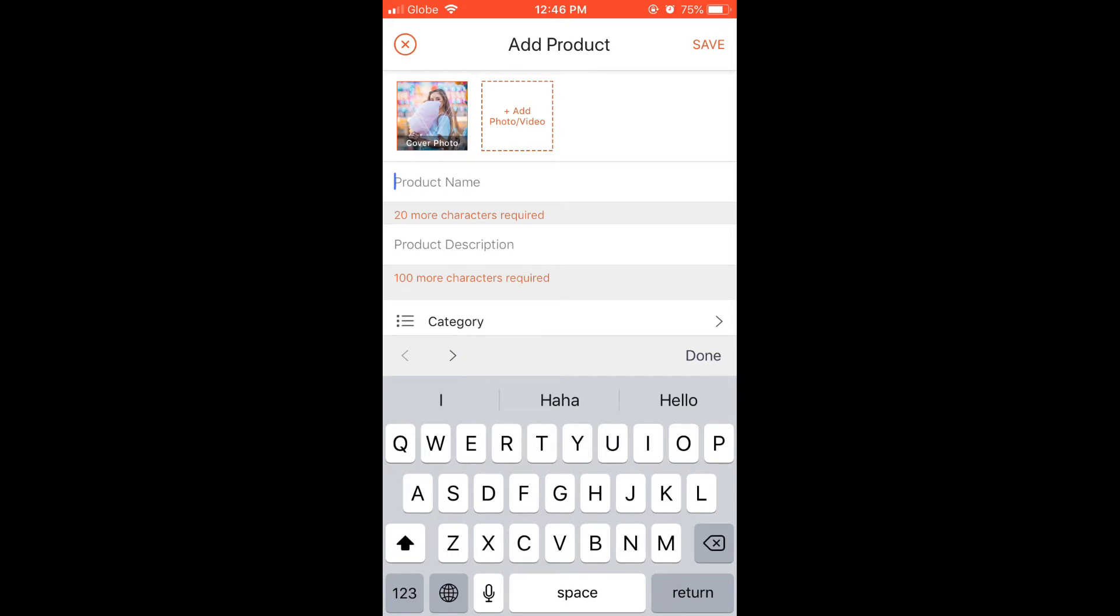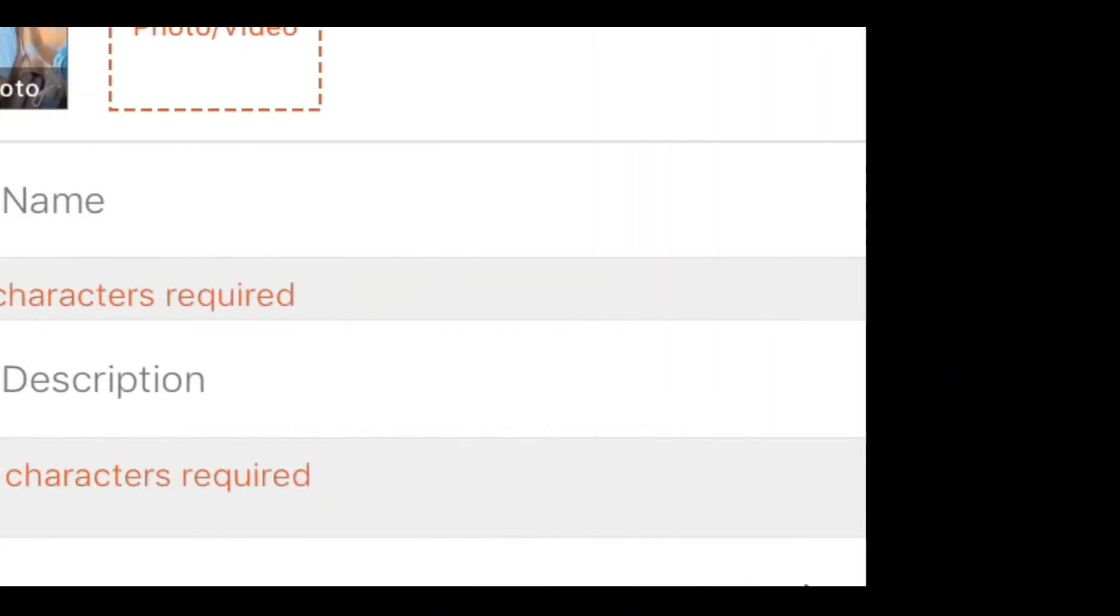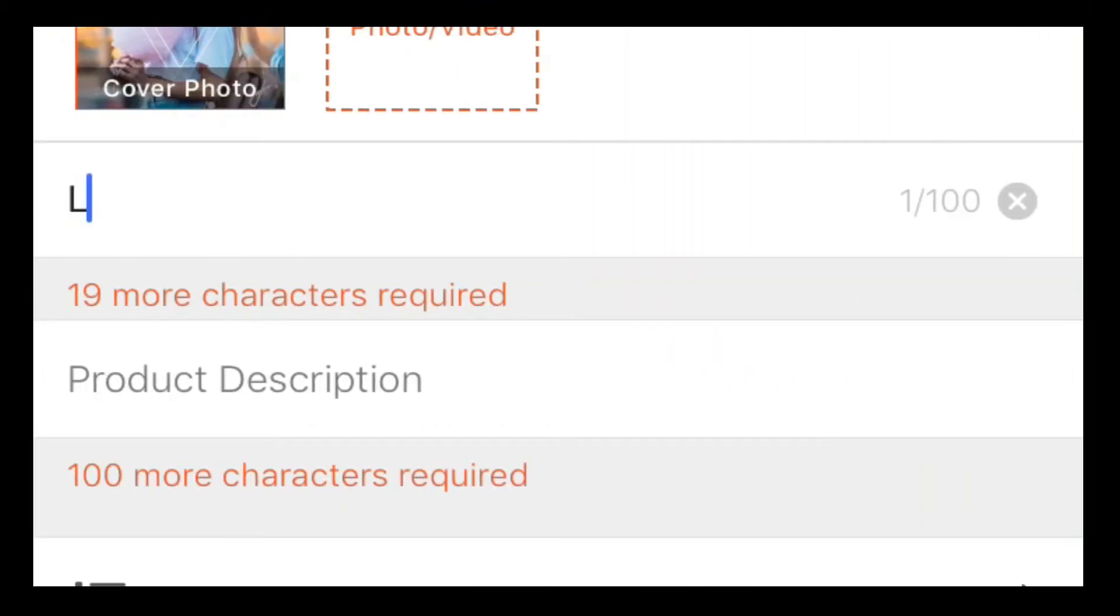Next up is product name. Simple and precise titles are always the best and easy to look for.